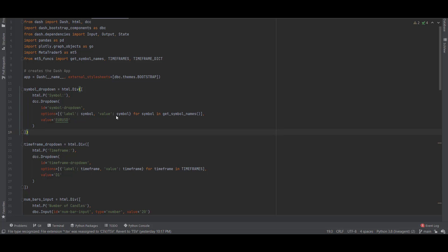We are now in PyCharm IDE and I would like to explain how this application was coded step by step. Before we begin I would like to mention that I will also host the code on my GitHub, so if you follow the links in the description you can download this code and test it on your end as well.